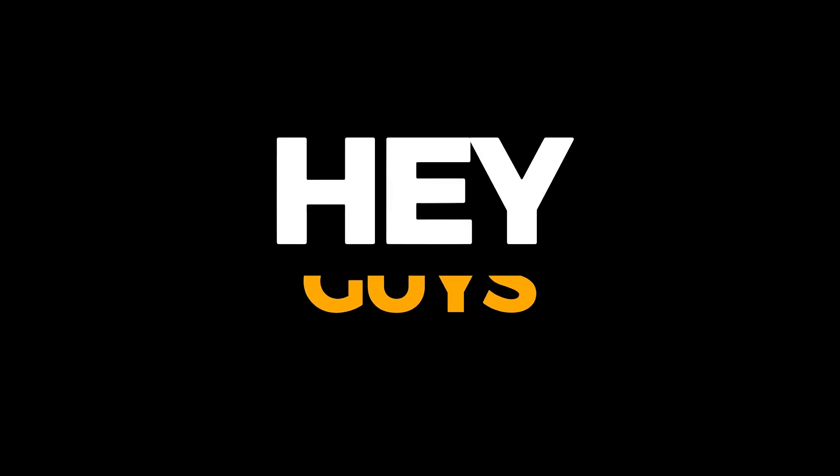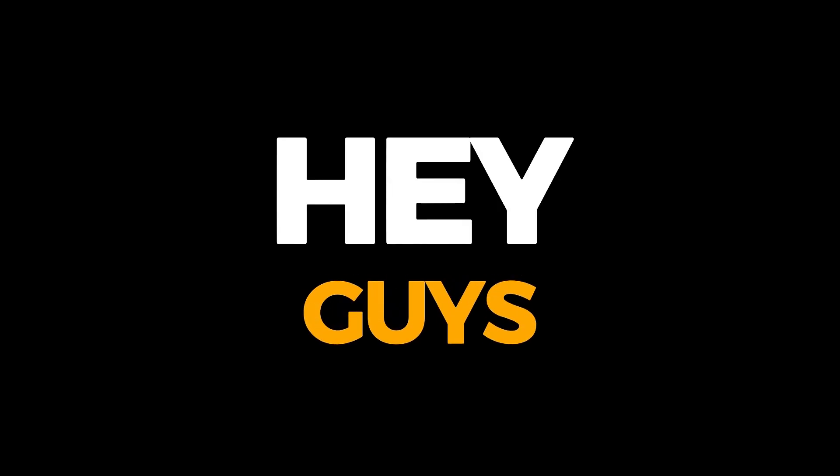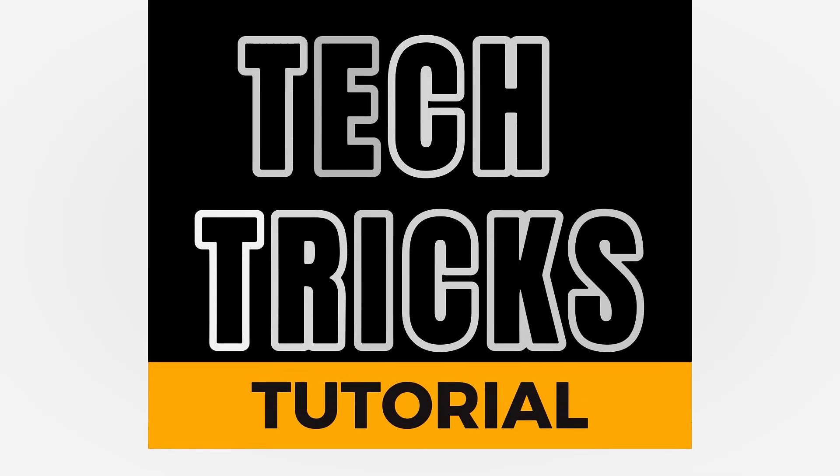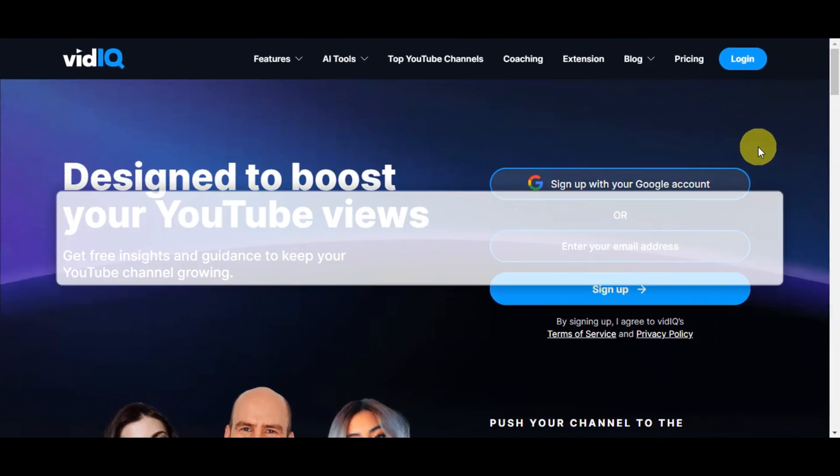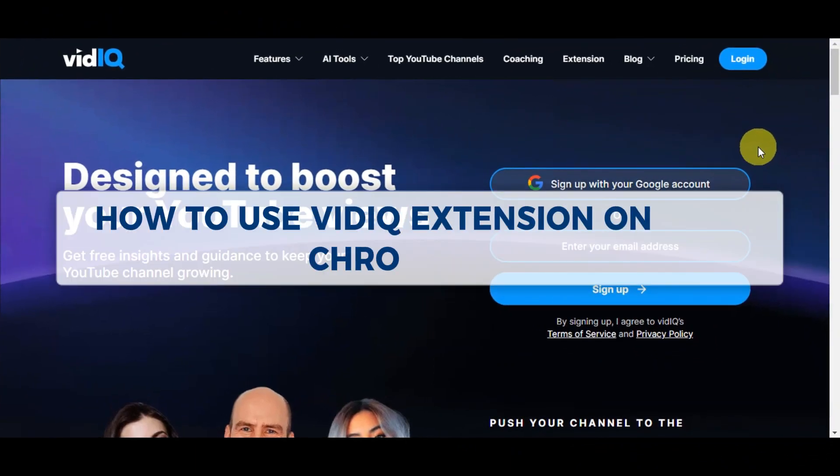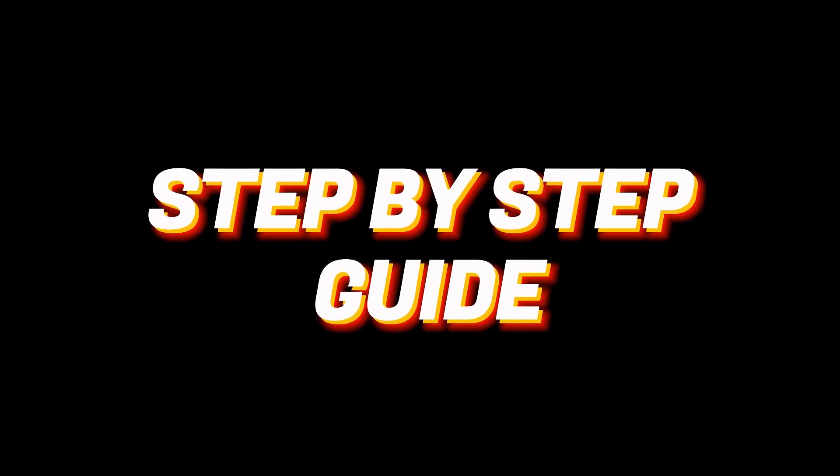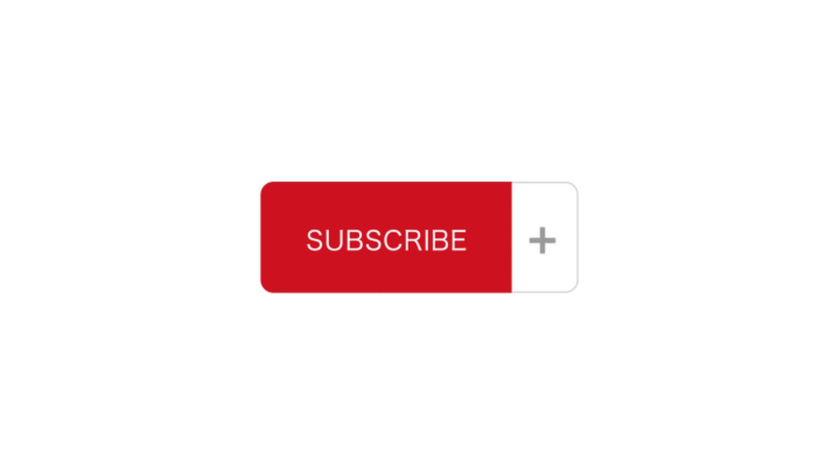Hey guys, welcome to Tetris Tutorial. In today's video we'll learn about how to use VidIQ extension on Chrome. It is a step-by-step guide to follow easily. Don't forget to hit the like and subscribe button, so let's dive right in.